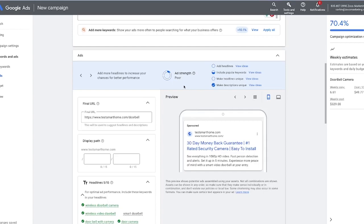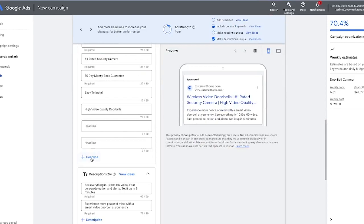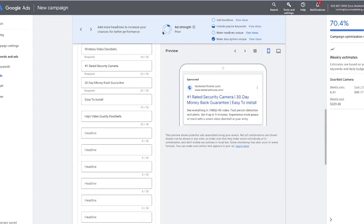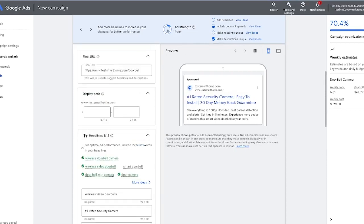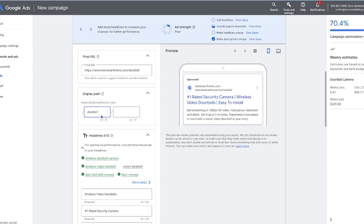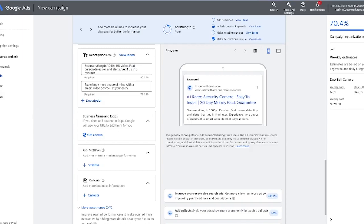So you can see we now have our final URL. Our ad strength right now is poor — it wants us to add more headlines, so you'll definitely want to go through and add more. You can add up to 10, which will get your ad strength up. You do want to try to get this either to good or excellent. The display path is something that confuses a lot of people — it's just an opportunity to add more keywords into your ad. The display URL is what people see; it's not necessarily where they're sent. The final URL is the actual landing page. So we're going to call this display path doorbell camera.